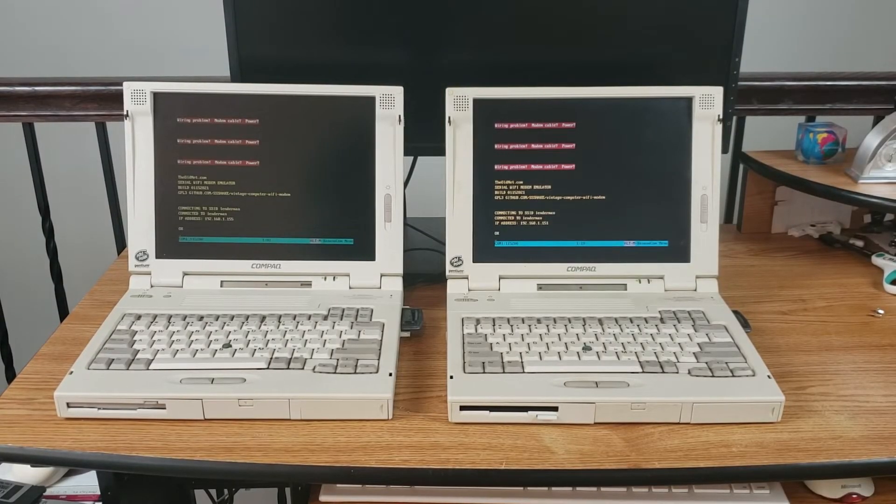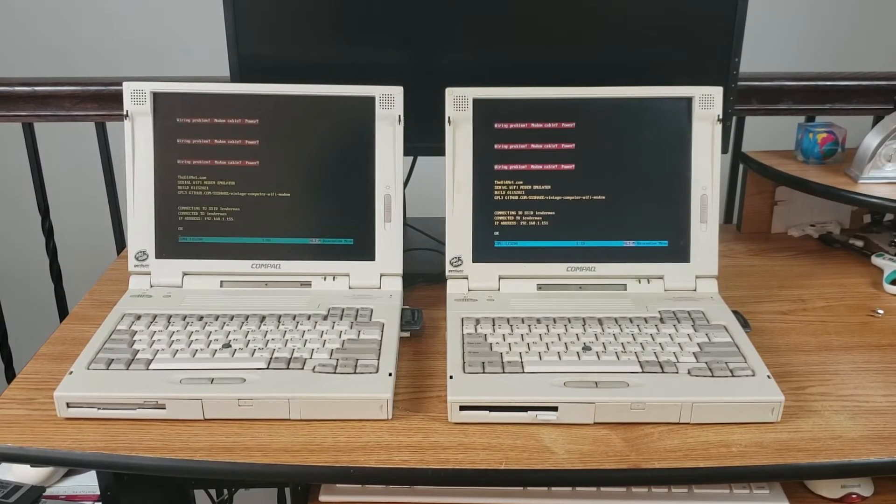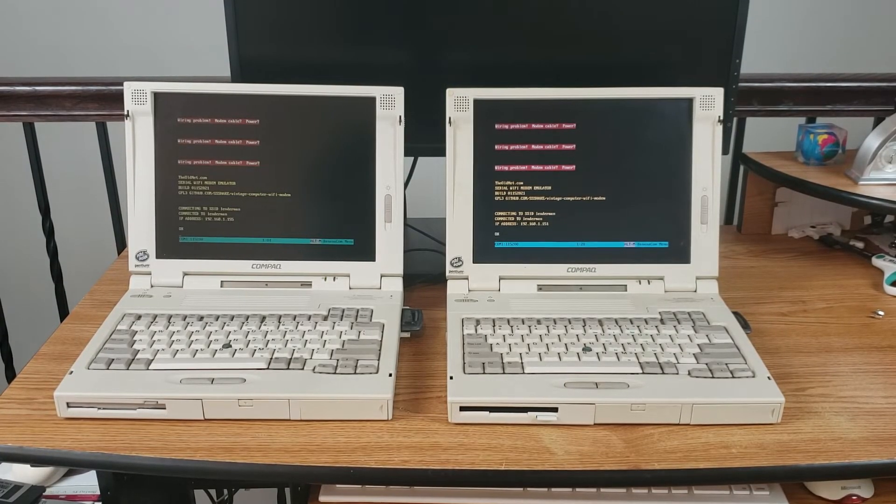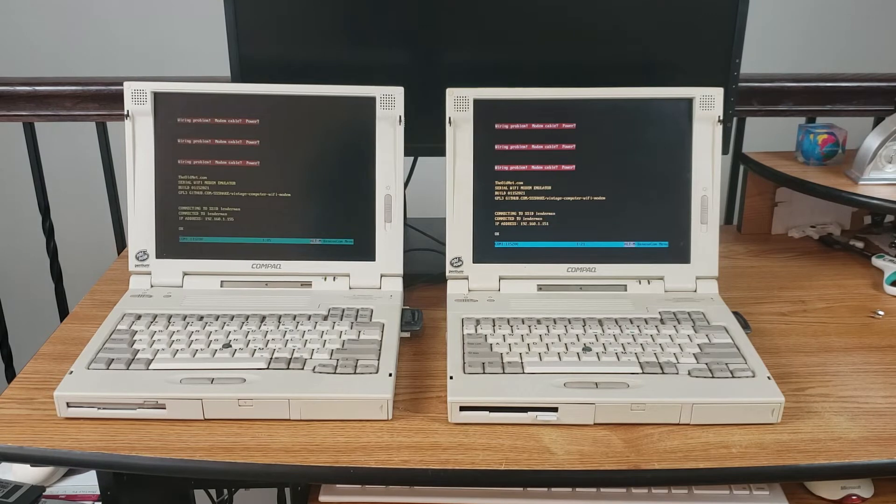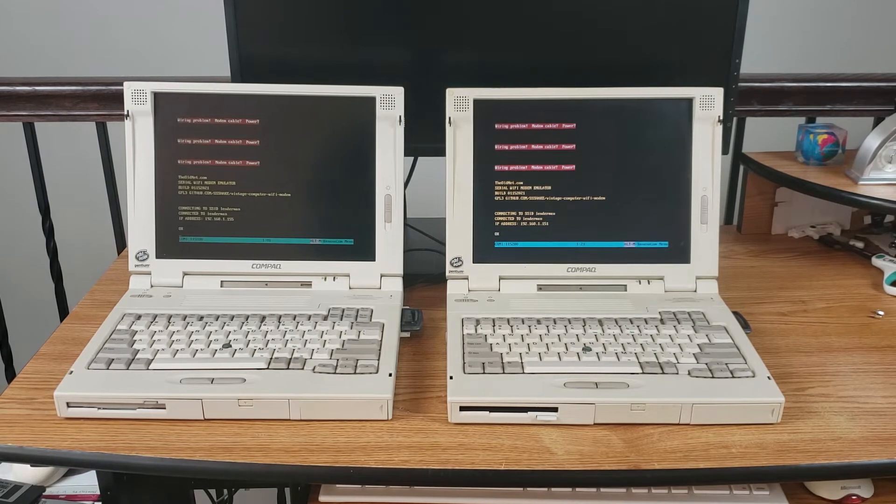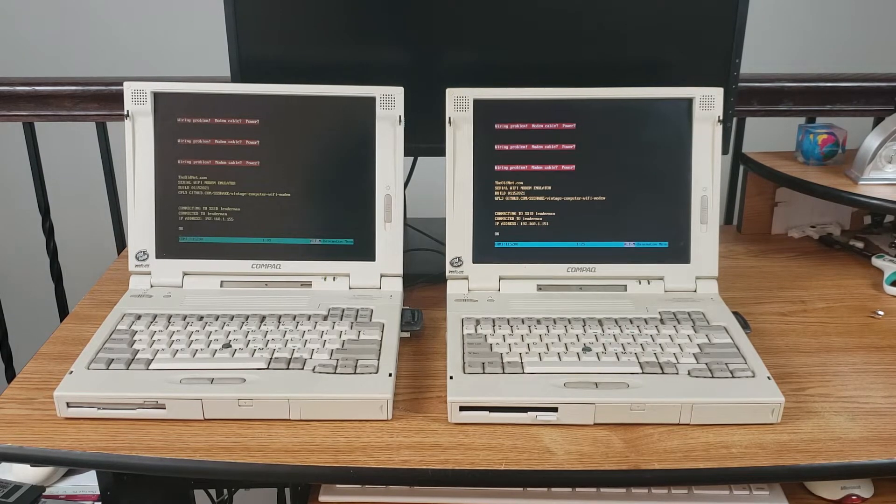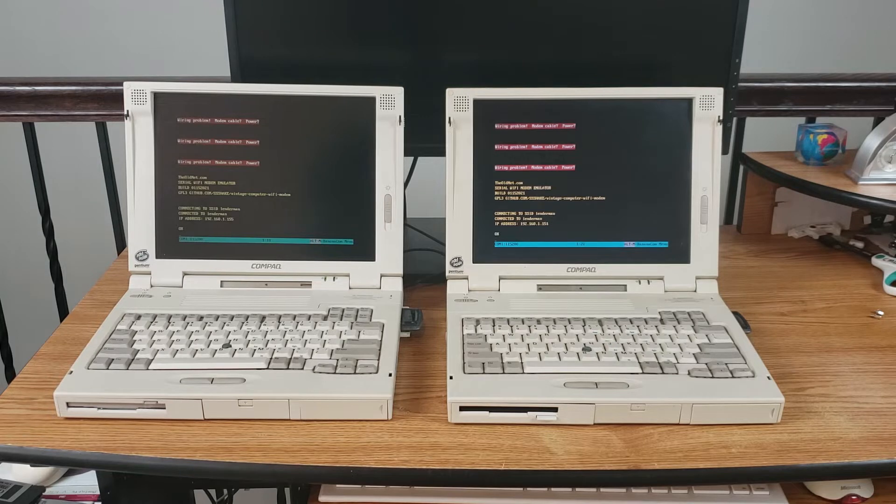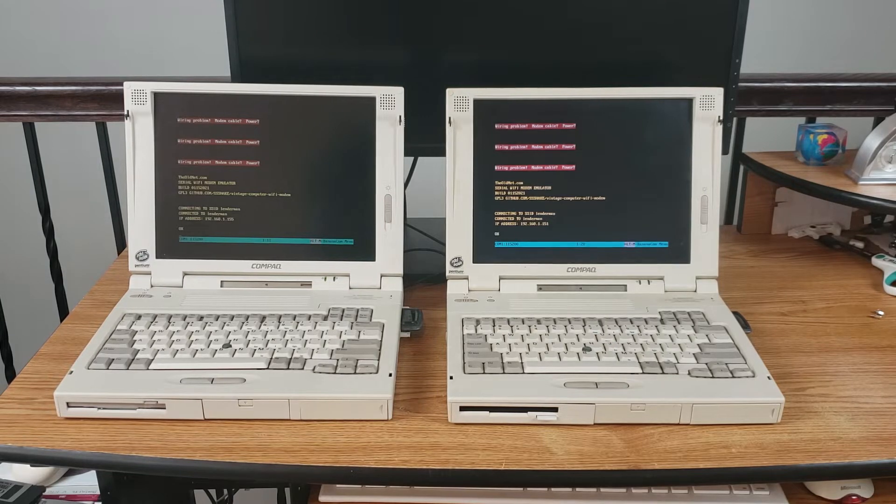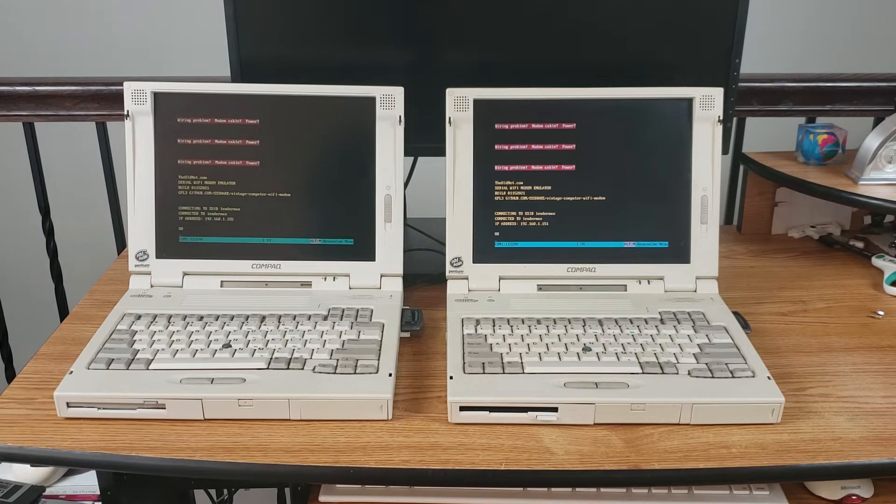And with these lovely machines all booted up, I have launched BananaCom. I'll go ahead and show you the setup that we need to do there, as well as the setup we need to use for the Z modem program that we'll be using to transfer data today.